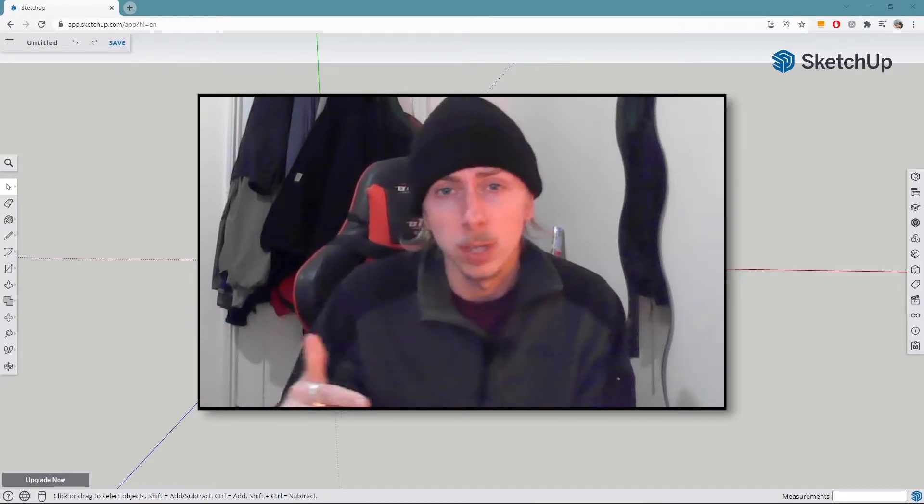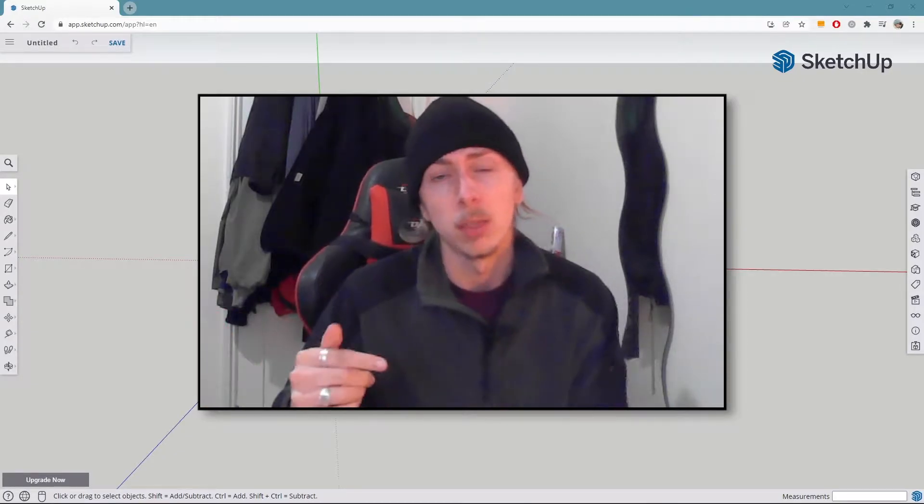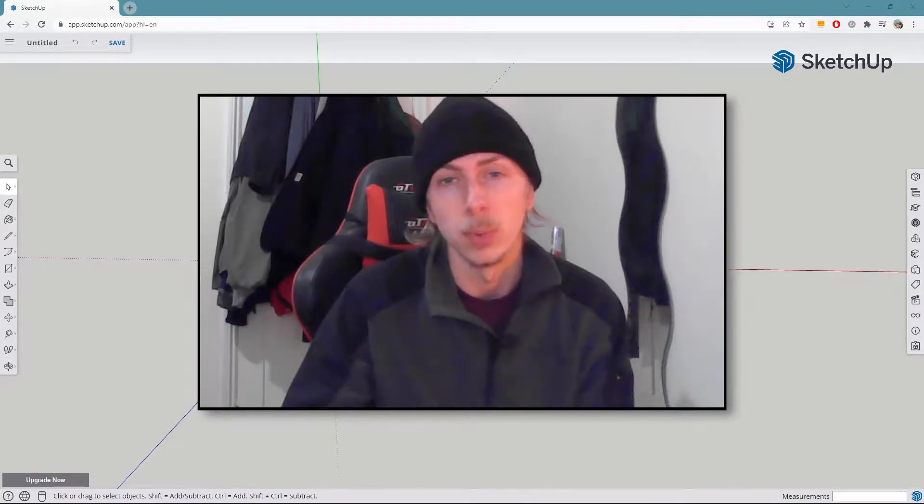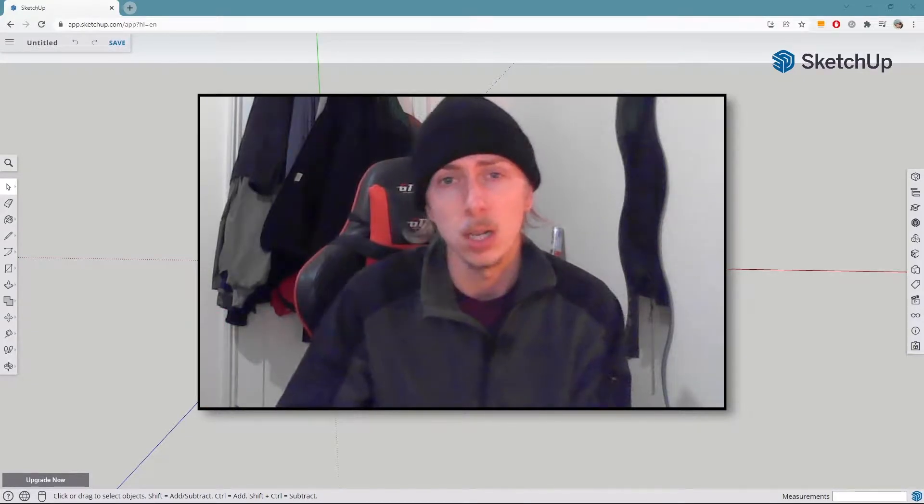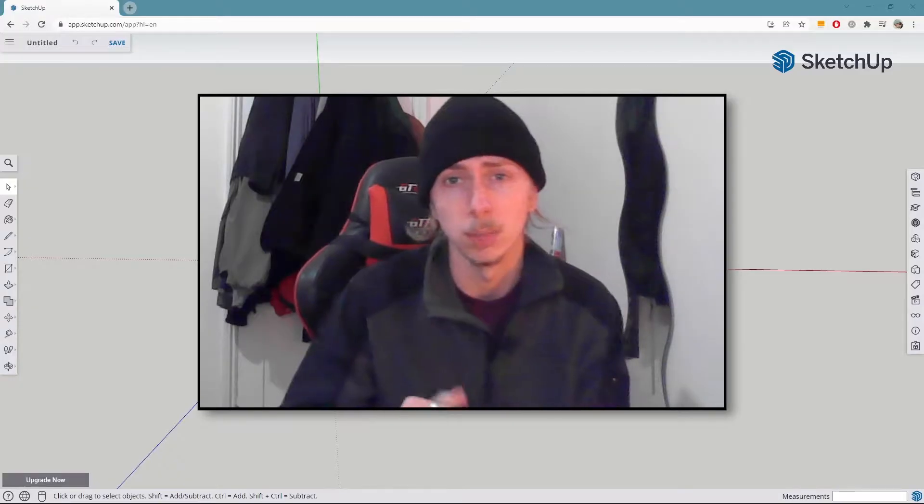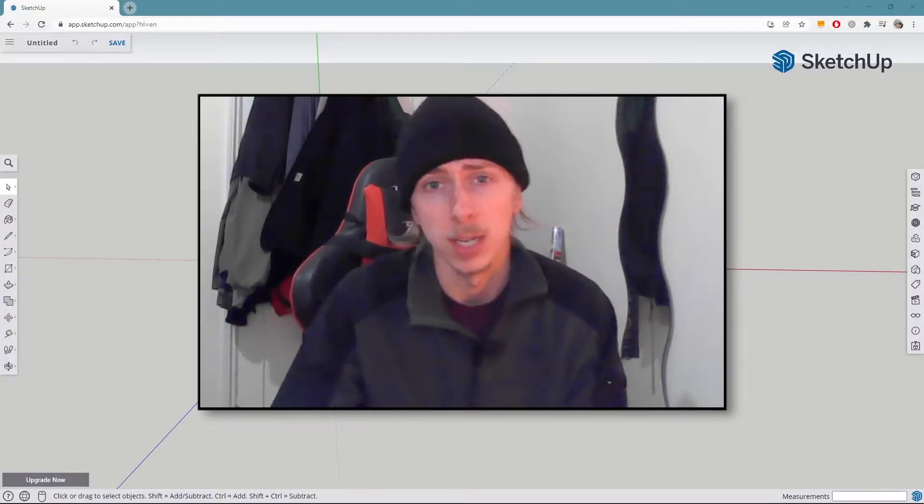Hey guys, today I'm going to show you how you can create 3D text within SketchUp 3. Let's jump straight on in.